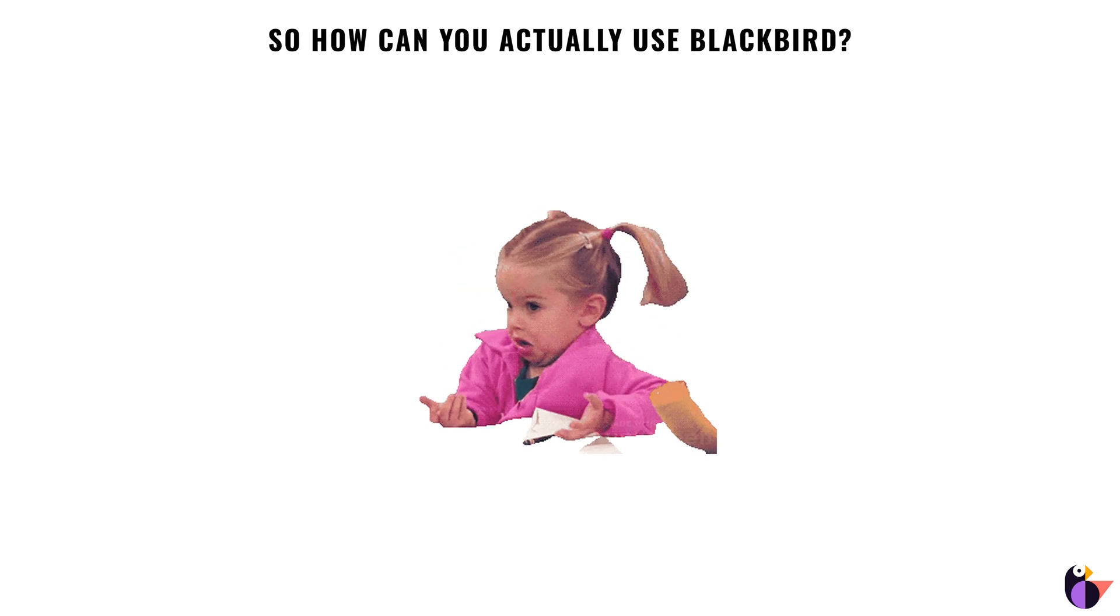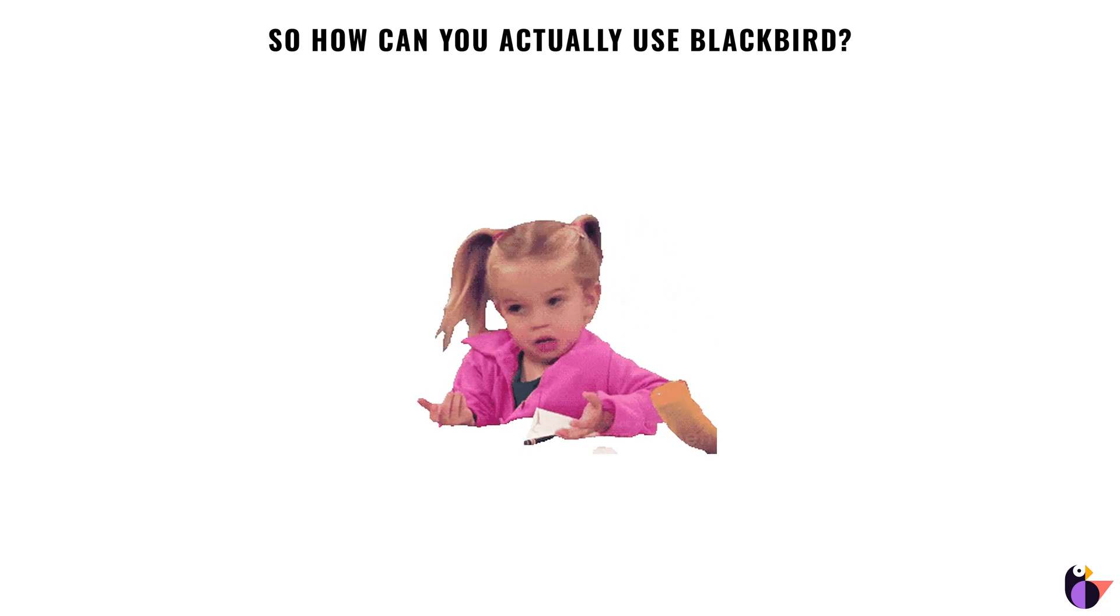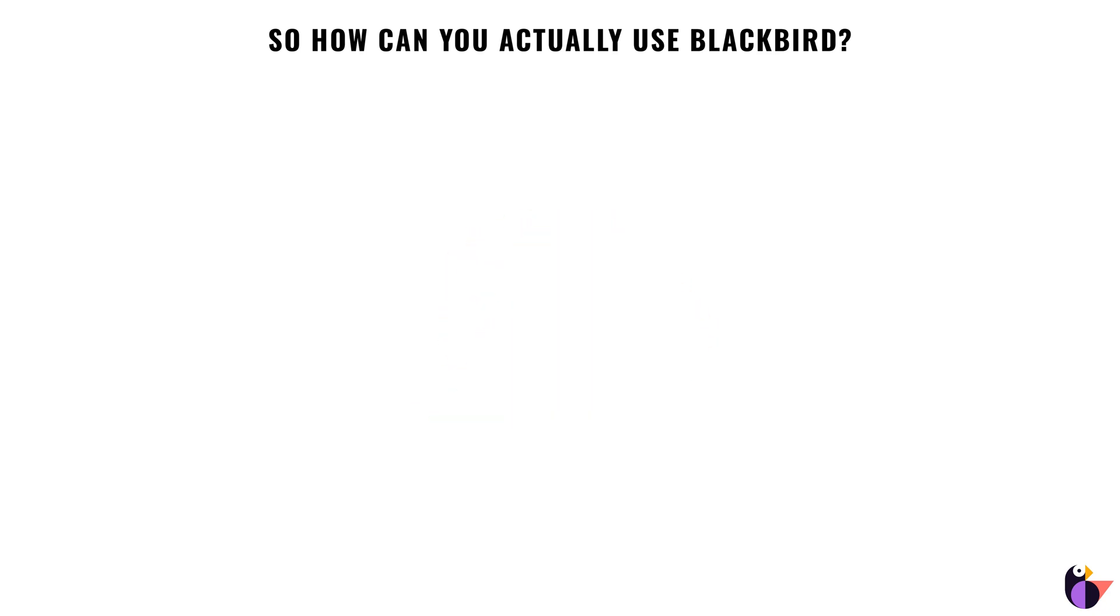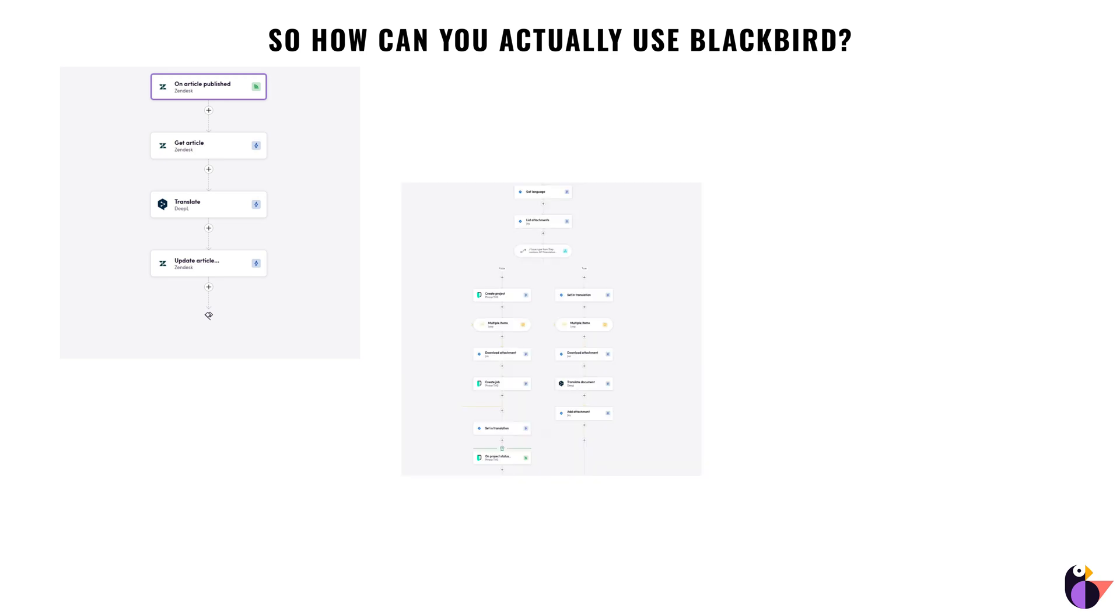When you're connected with Blackbird, there are many possibilities to the workflows you can build. Here's what some of these look like.